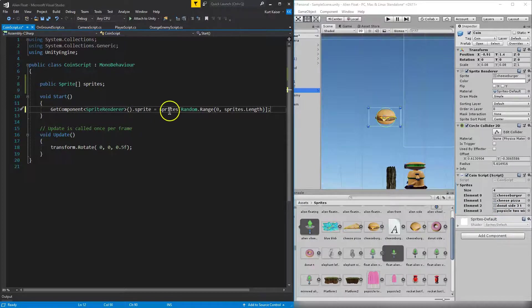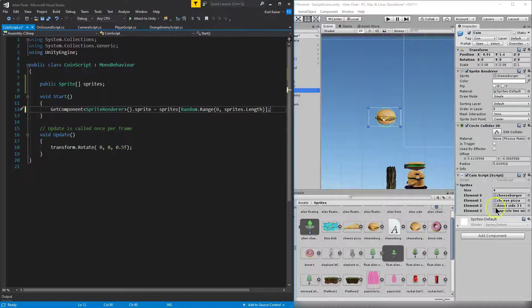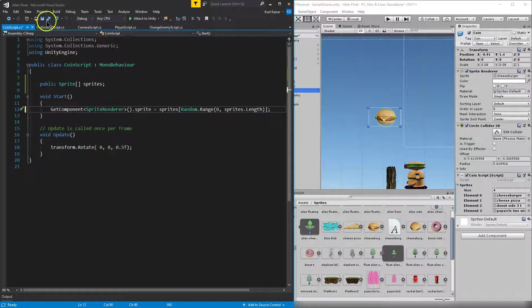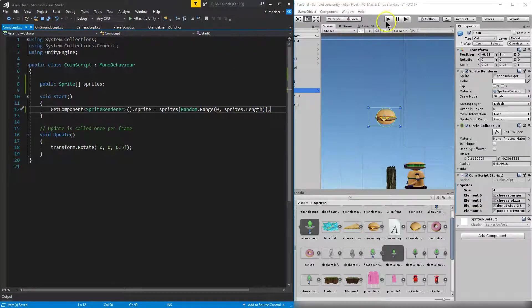All right. So now that I've done this, it's going to randomly pick a sprite from this list and assign it to our game object. So let me make sure to save this. And let's test it out.